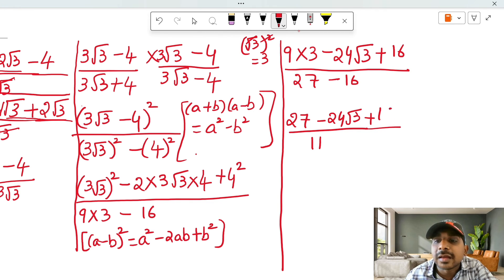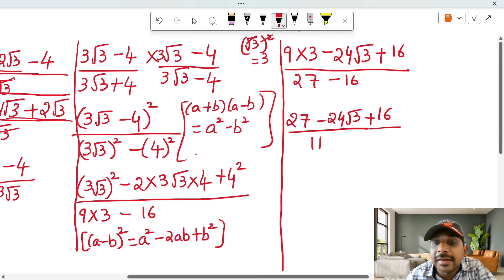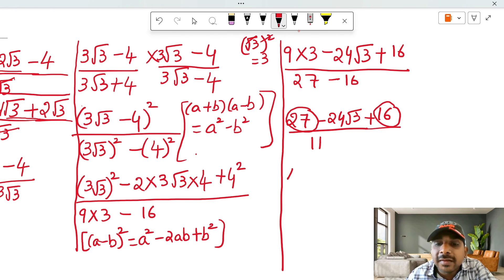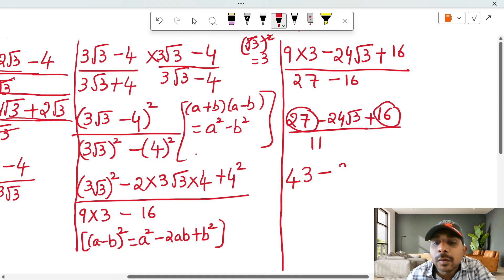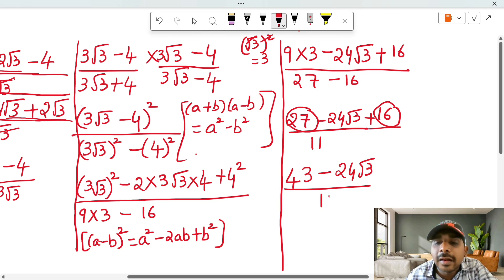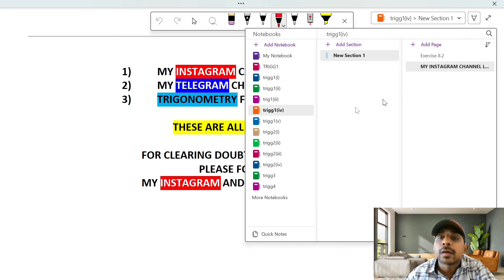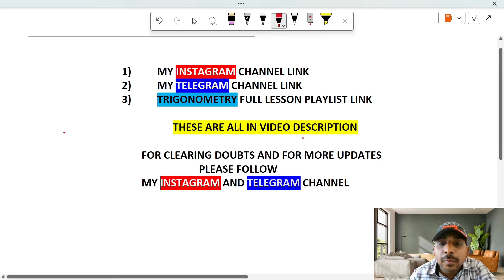This is 16, and this is minus 24√3 — that is the like term. So we add 27 plus 16, which equals 43, minus 24√3. The final answer is (43 − 24√3) divided by the denominator.